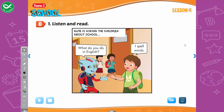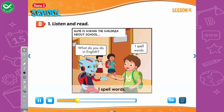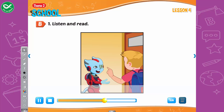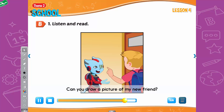B. 1. Listen and read. Alphie is asking the children about school. Hi, Alphie. It's time for English. What do you do in English? I spell words. Hello, Mai. Hi, Alphie. I'm going to P.E. class. Cool! What do you do in P.E.? I do exercise. Hey, Nick! What do you do in music? I listen to music. Hi, Alphie. I'm going to art class. What do you do in art? I draw pictures. Oh, great! Can you draw a picture of my new friend?